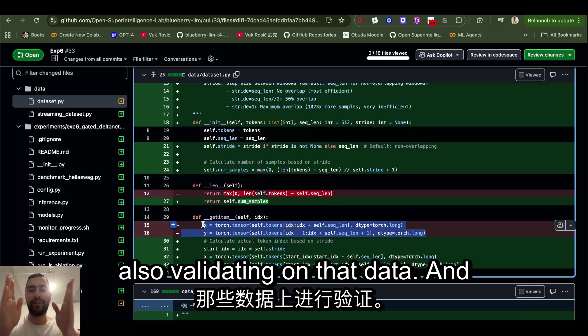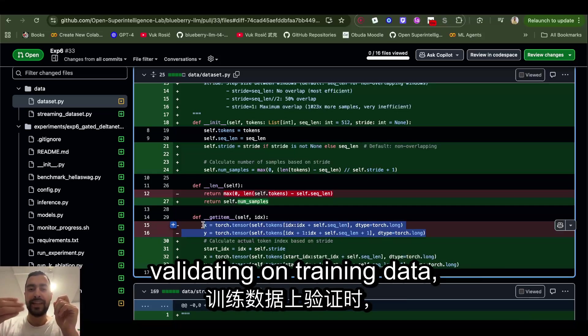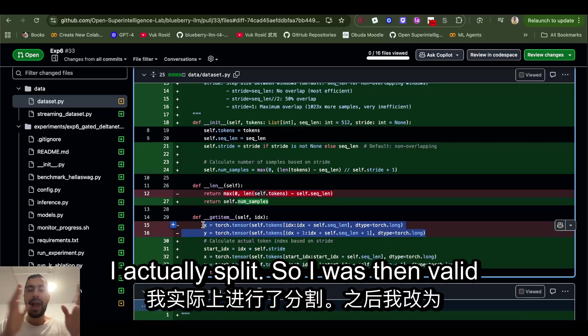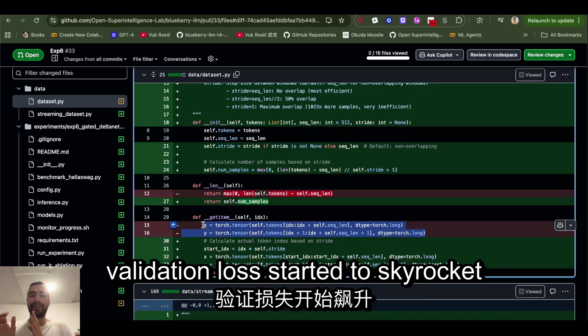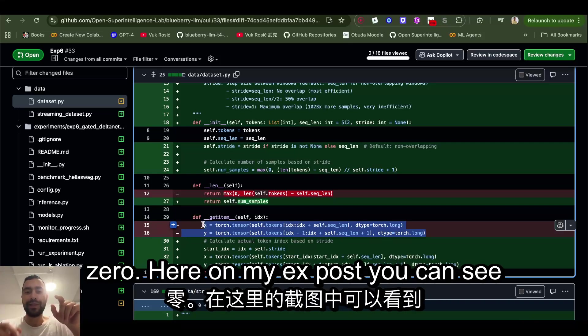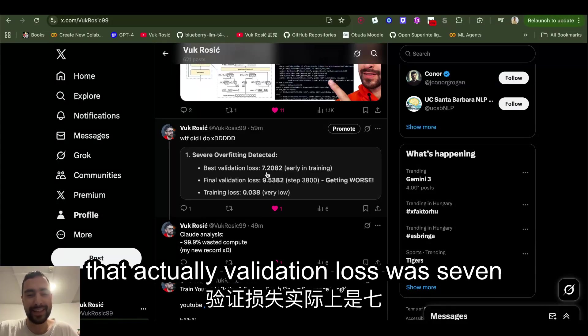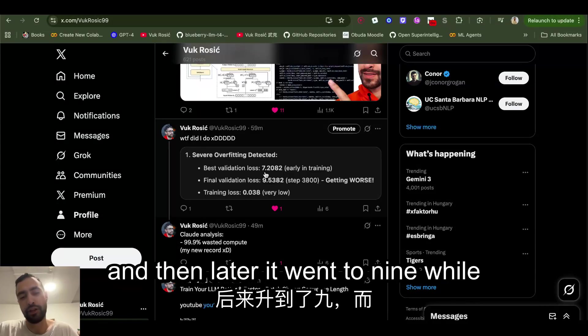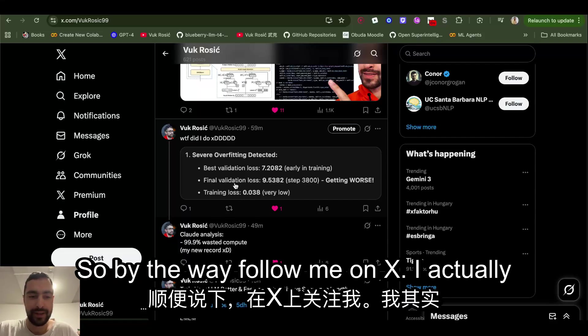I was also validating on that data. And funnily enough, when I noticed that I'm validating on training data, I actually split, so I was validating on different data. And then my validation loss started to skyrocket while my training loss went almost to zero. Here are my X posts. You can see that actually validation loss was seven and then later it went to nine while training loss went to almost zero. By the way, follow me on X.